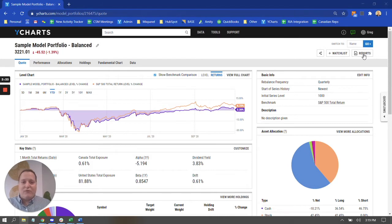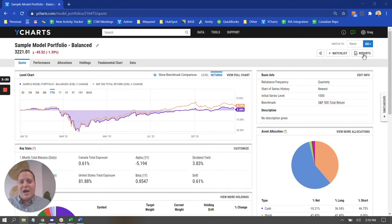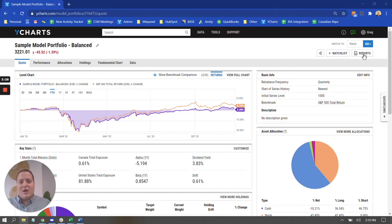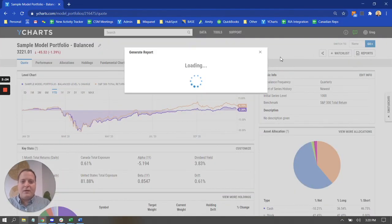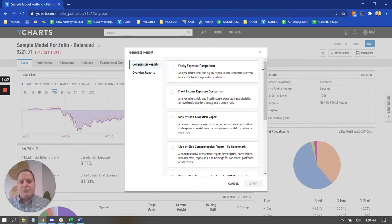These are really great for highlighting performance, allocation, exposure information, risk information, summarizing top holdings, things like that. So when I click on the reports button there, it's going to produce a little menu where I have a few different types of reports I can generate.